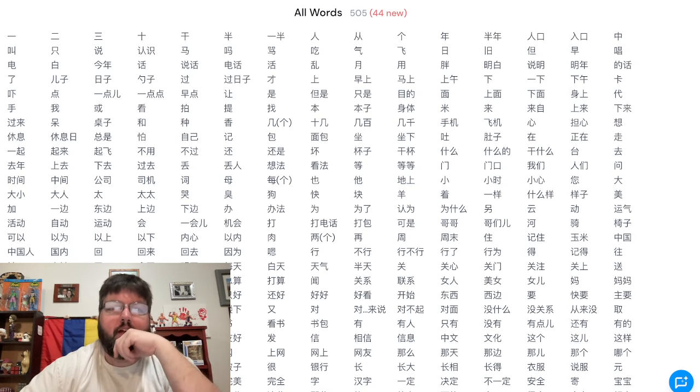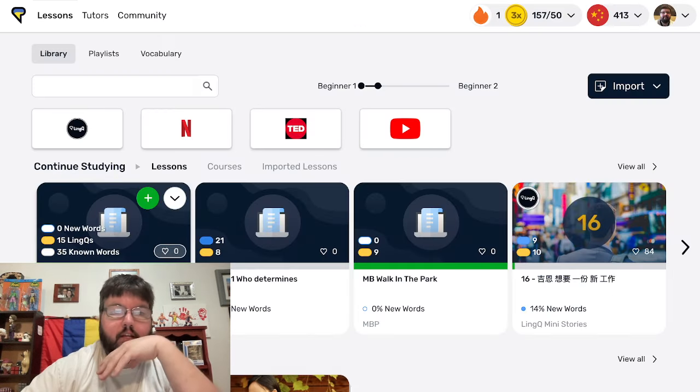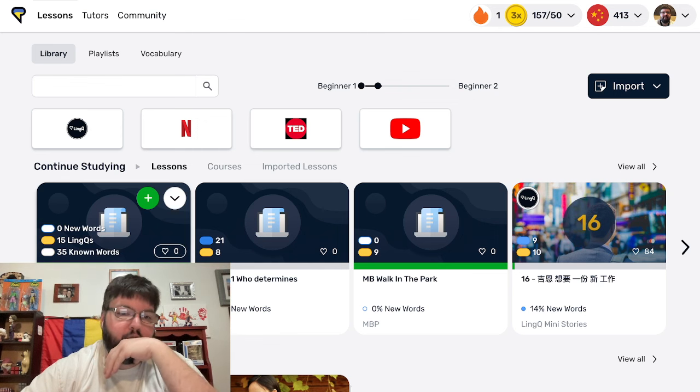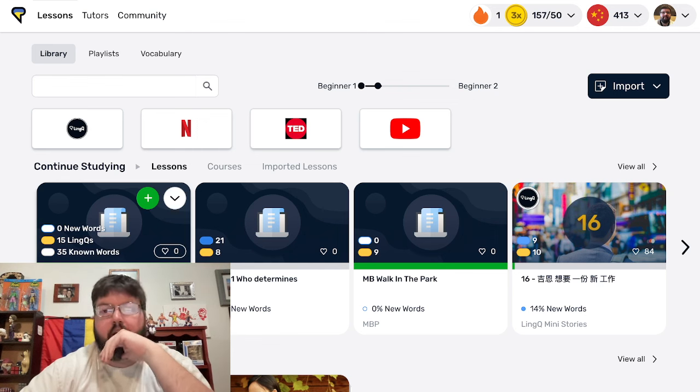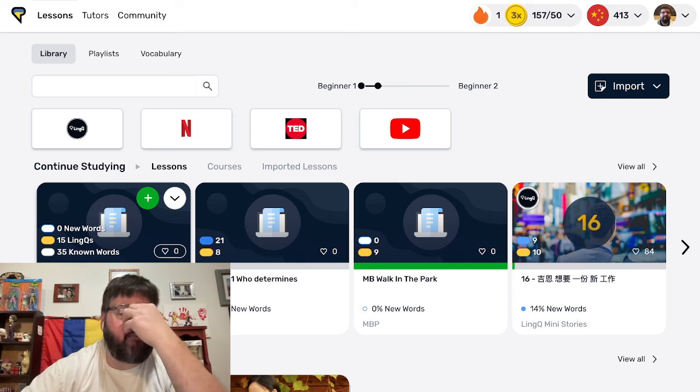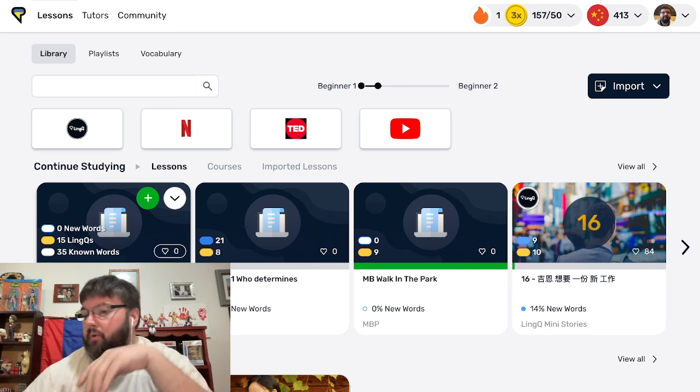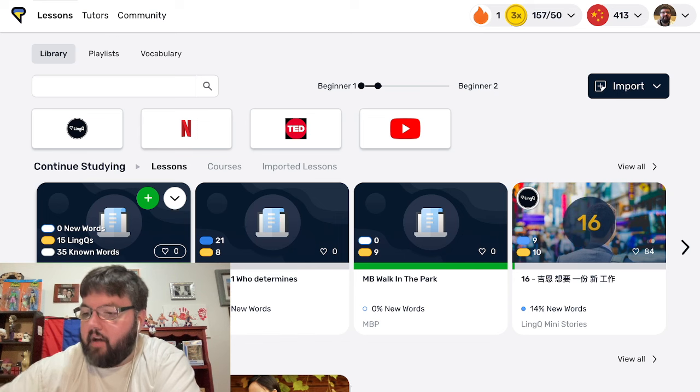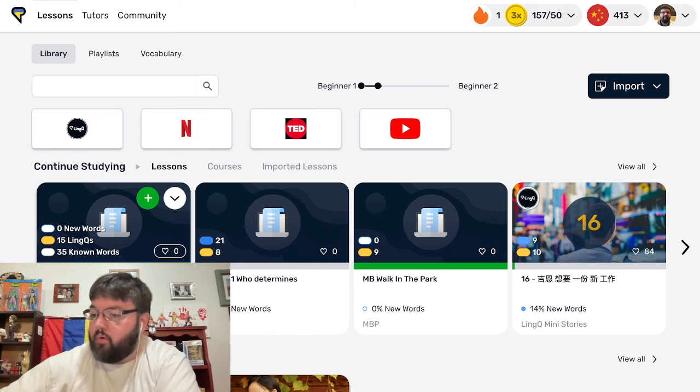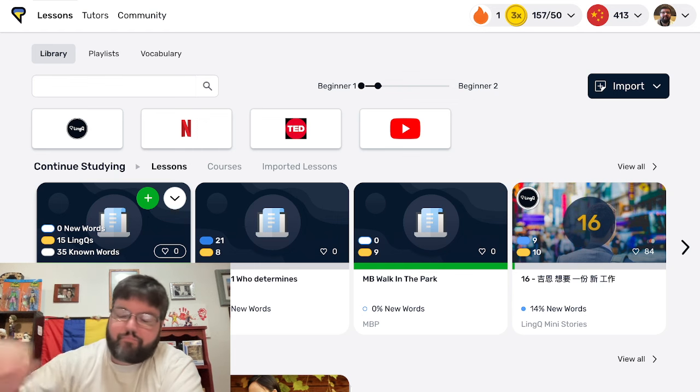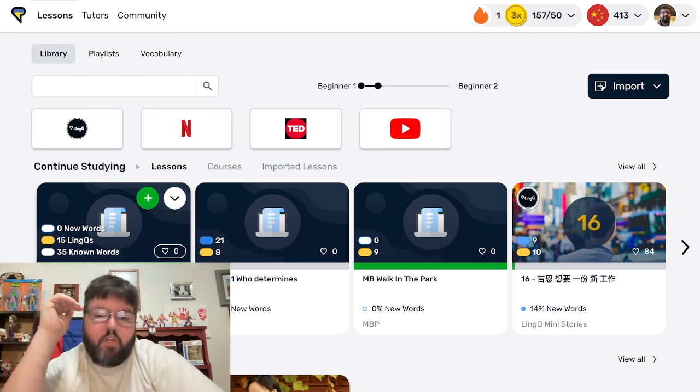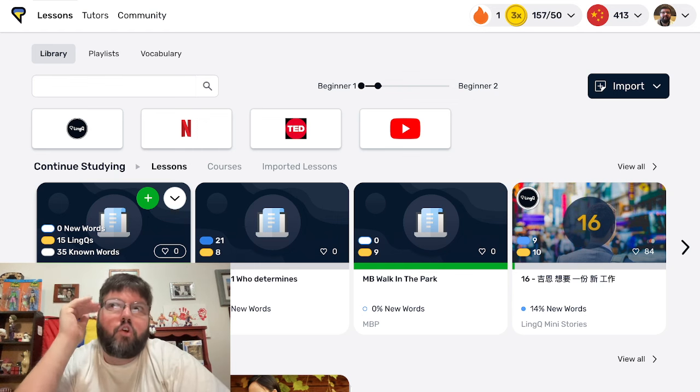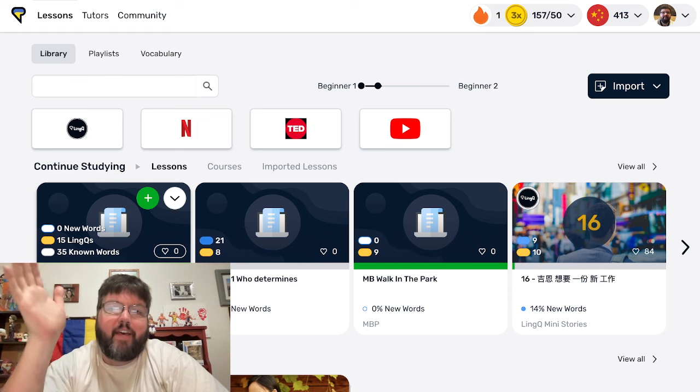I did start recently importing these into LingQ. I'm doing Level 21's graded readers now even though I'm on Level 25. And if anybody's doing Mandarin Blueprint, you may take some advice from this or not.